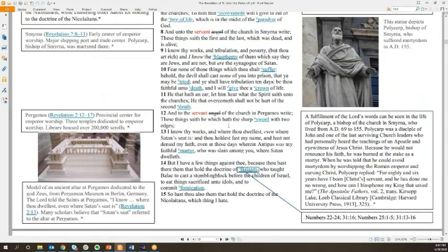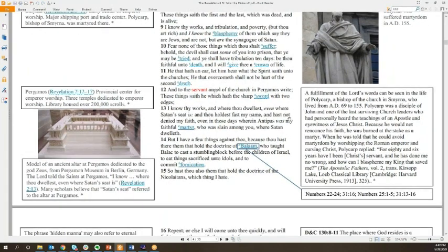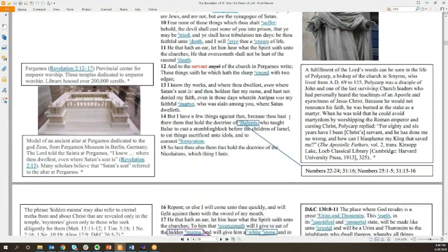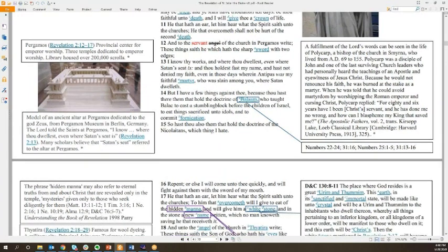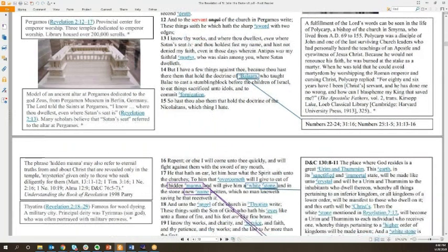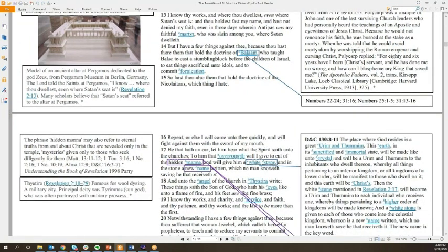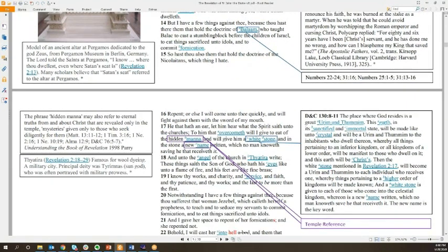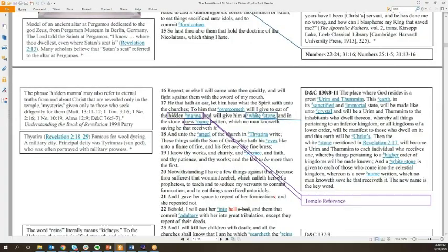These references include things such as the 2014 LDS New Testament study manual for religion 211 and 212, the Doctrinal New Testament Commentary Volume 3 by Bruce R. McConkie, Understanding the Book of Revelation from a great article from the October 1983 Ensign, various general conference addresses, and other Ensign and church publications.